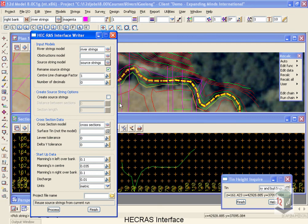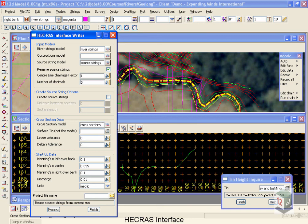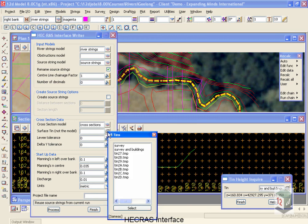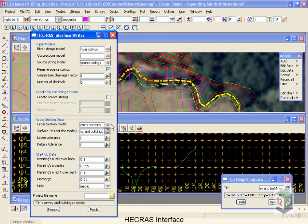The cross-sections that get cut from the tin will be stored in a model called cross-sections for our review, and the tin that we're going to use to cut them from is going to be our survey buildings.